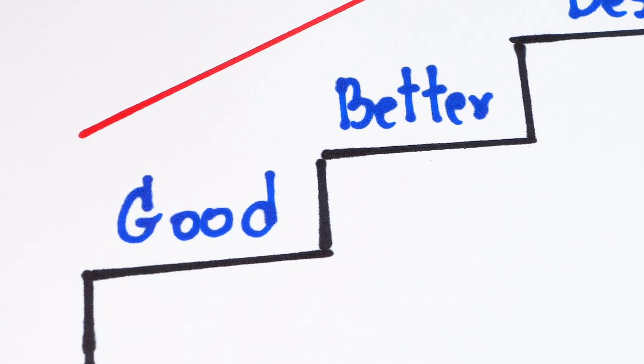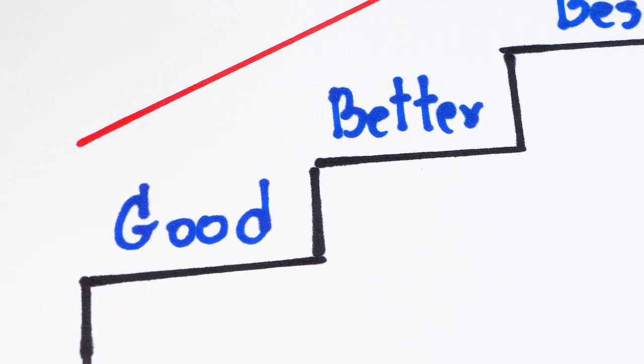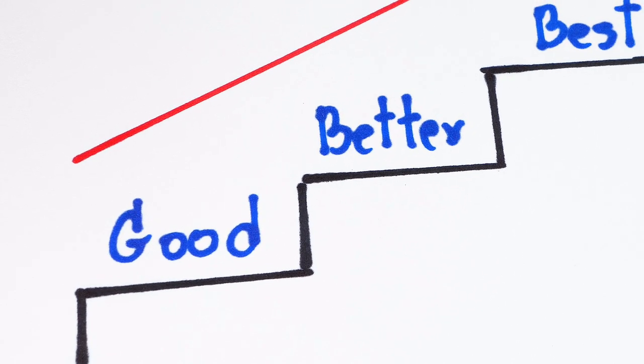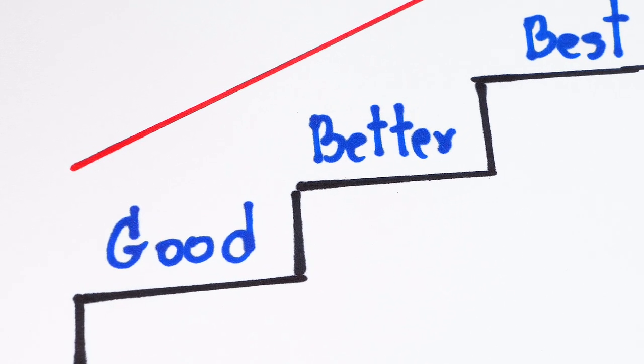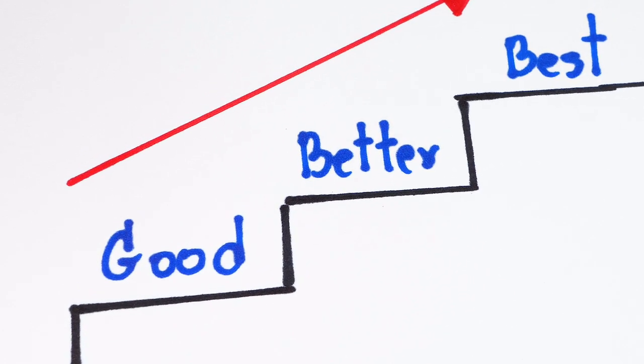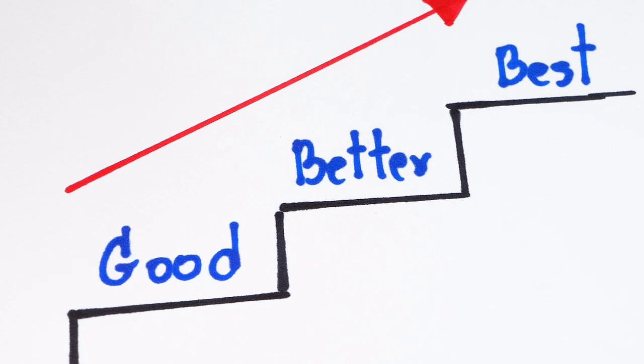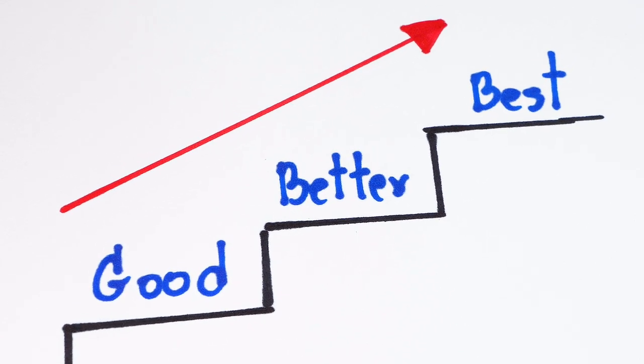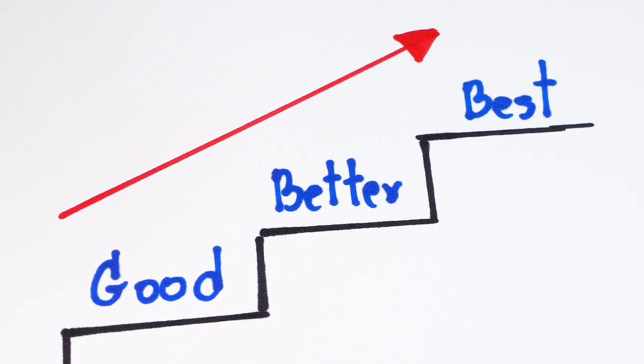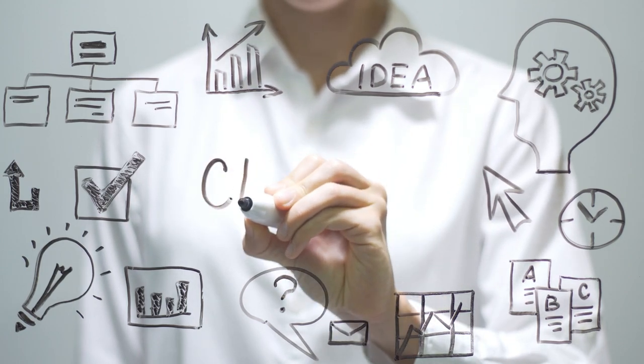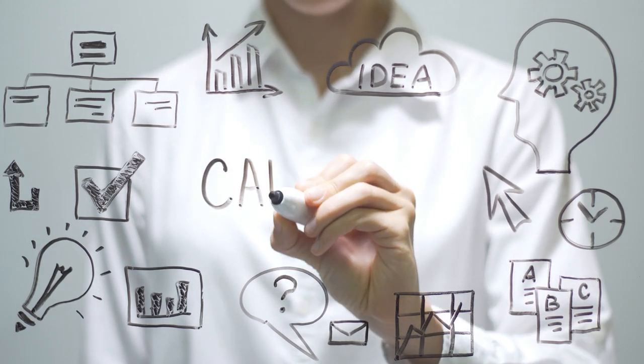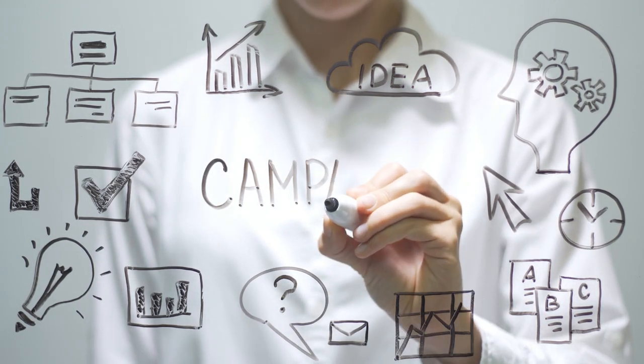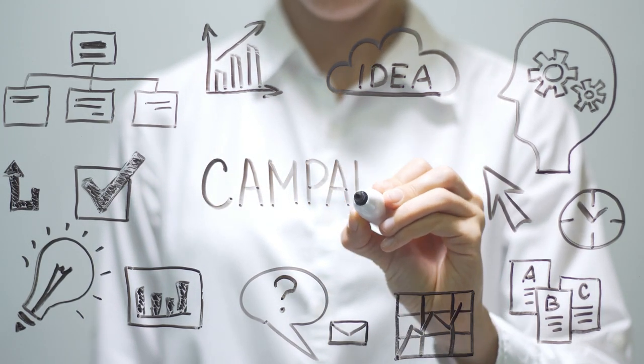What does it mean to focus on making things better? Focusing on making things better means taking the time to improve the quality of your work, relationships, and life. It means being intentional about your choices and actions, and always striving to be the best that you can be.